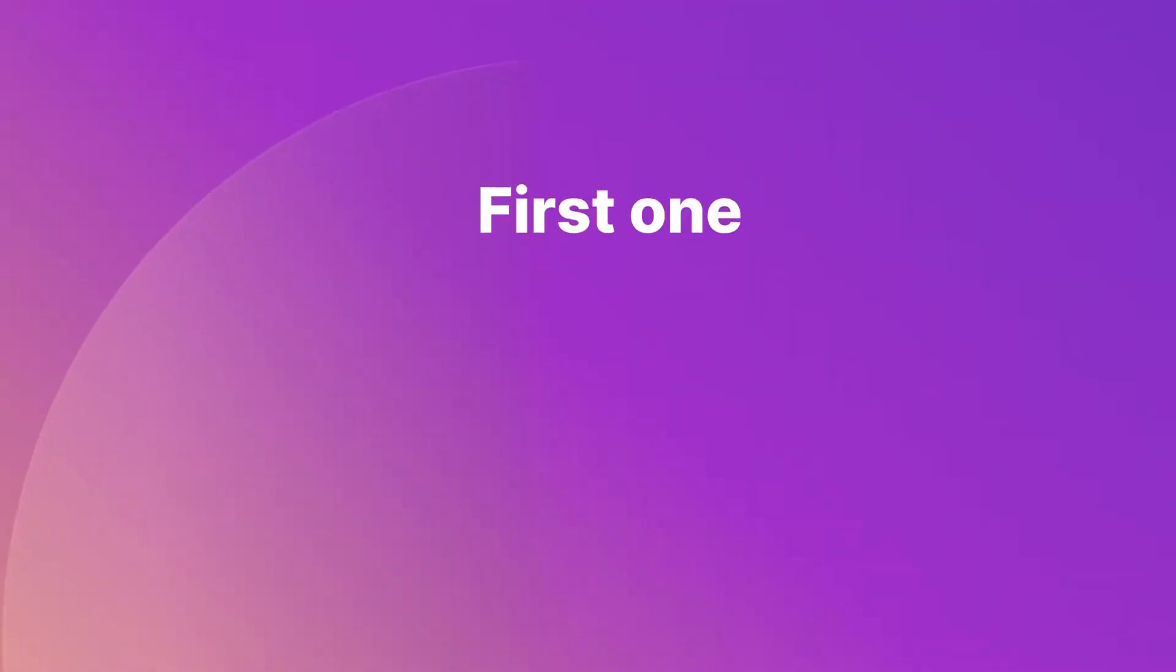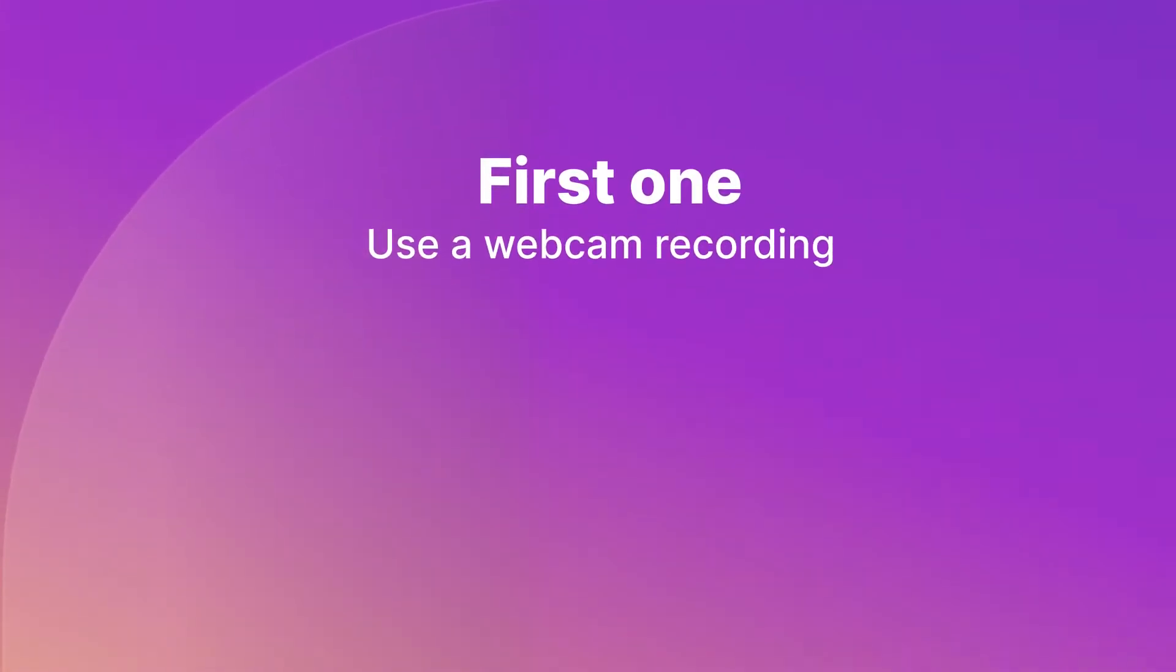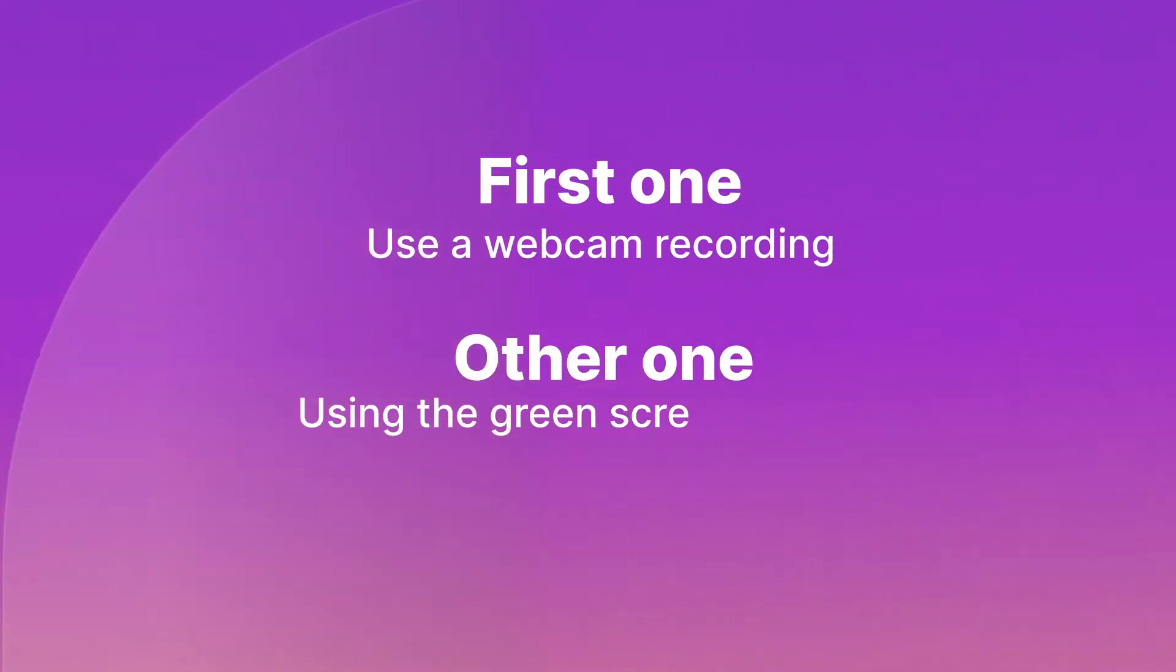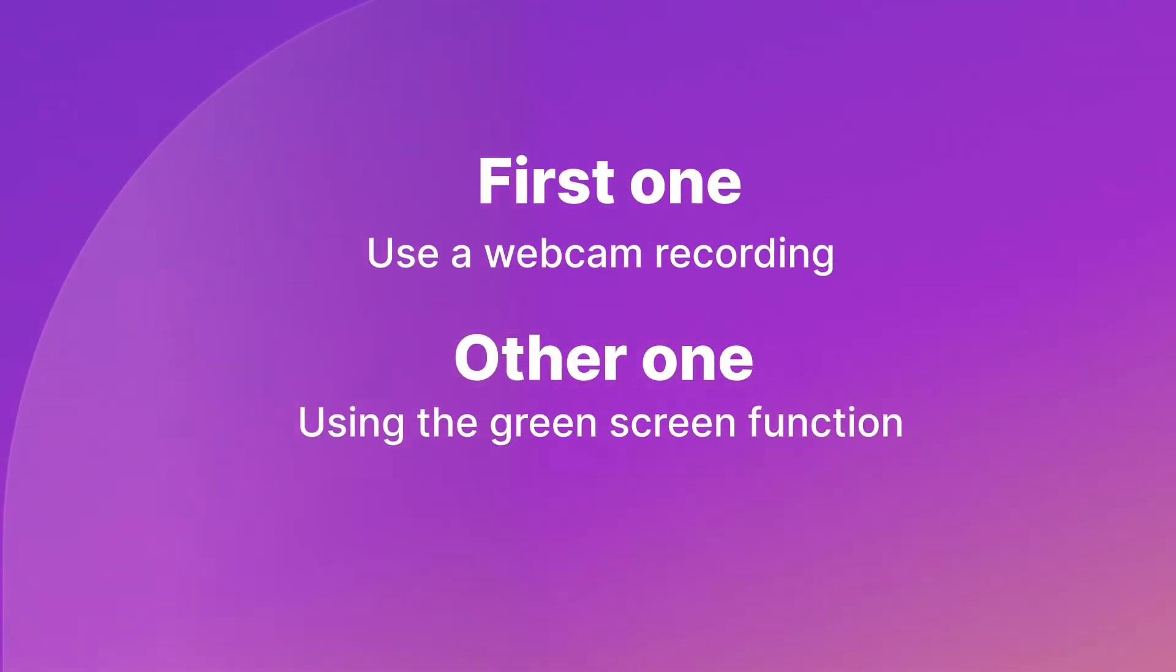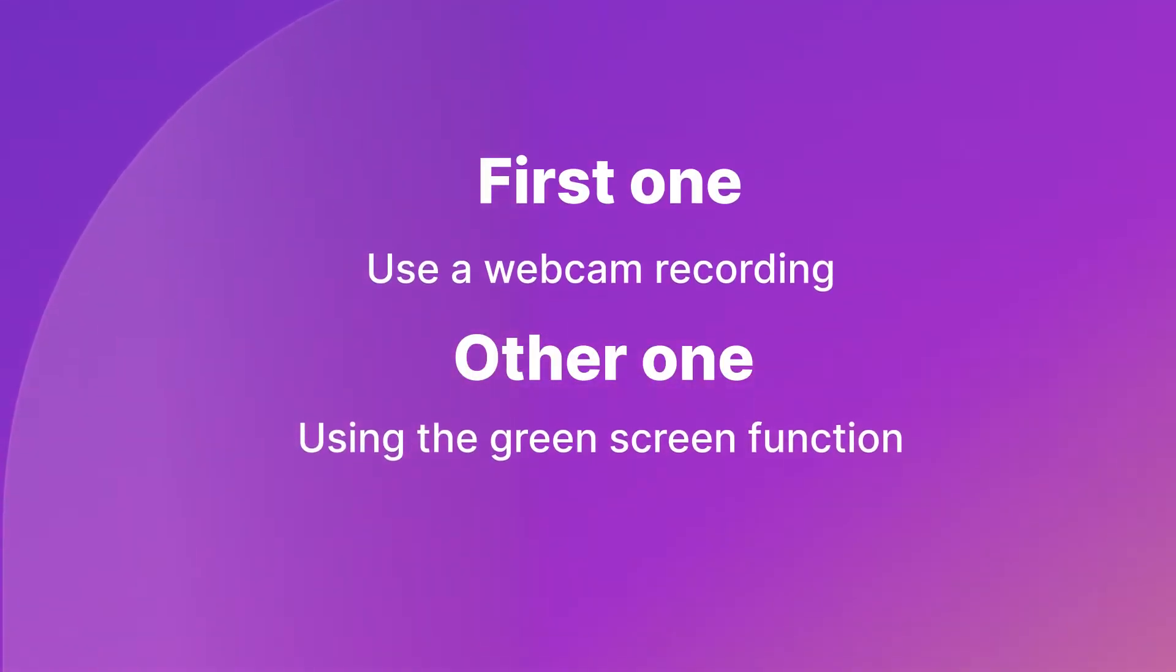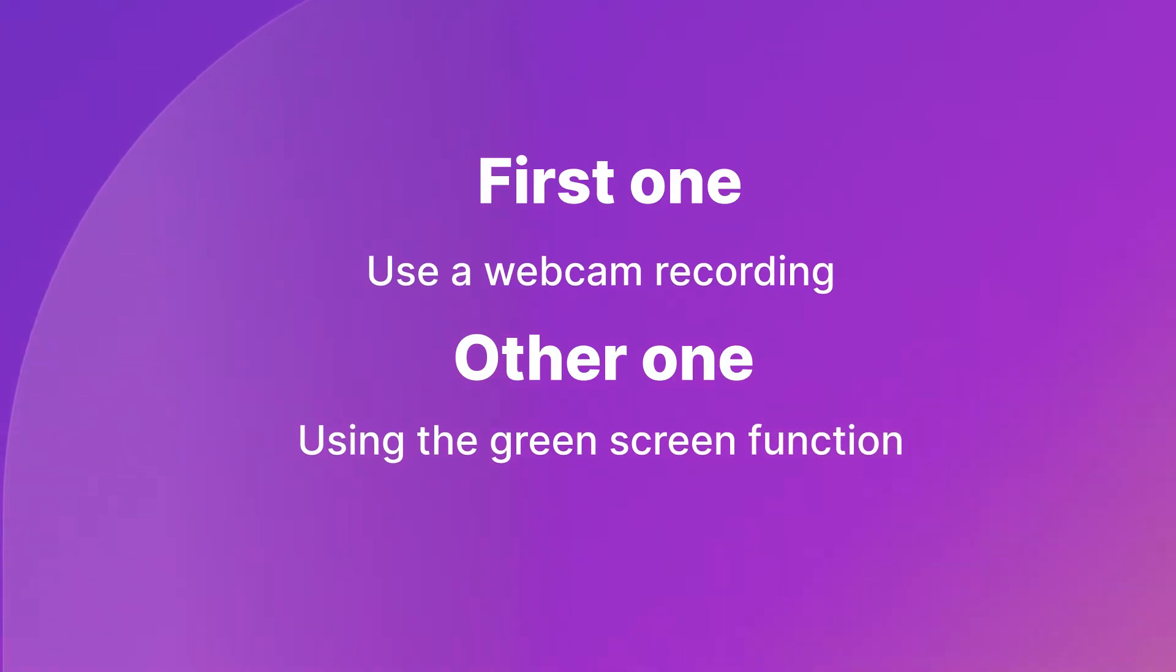Most students will probably show you a few pictures and explain what's in the photos, but today I'll show you two easy methods in Wondershare Demo Creator to make your presentation video more attractive. The first one is to use a webcam recording, and the other one is using the green screen function.